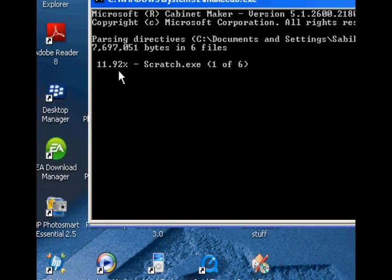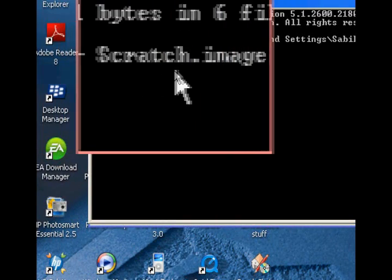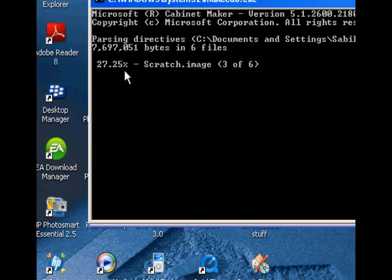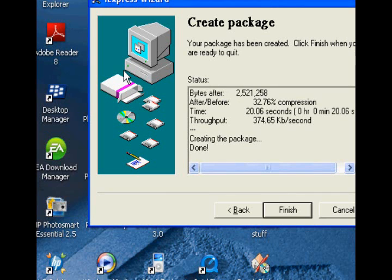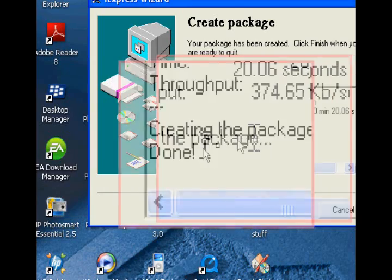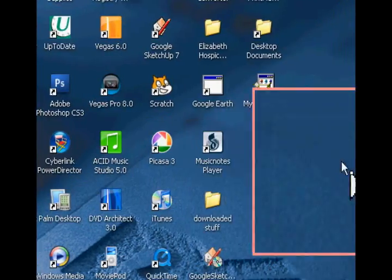This will open up and show you how much percentage it's done with each thing. It's basically packaging it all into one EXE and letting you run everything from the same place without having to have Scratch installed on the computer. It's going to do that for each of those files — we'll let it finish. It's pretty quick. Then it'll say congratulations, done, and you can click finish.